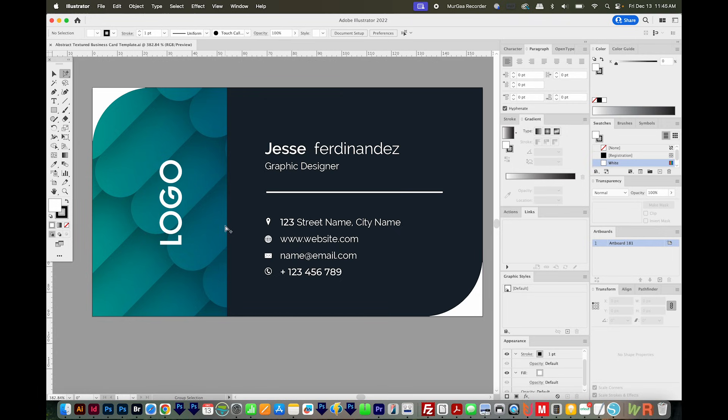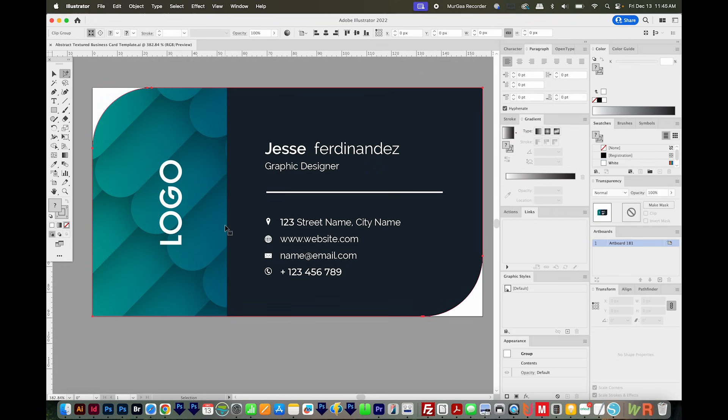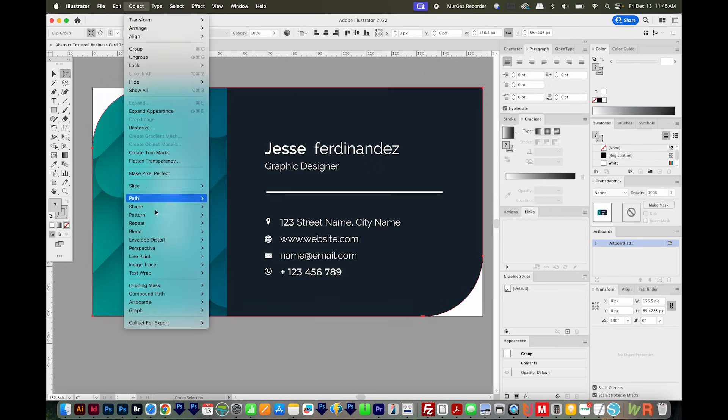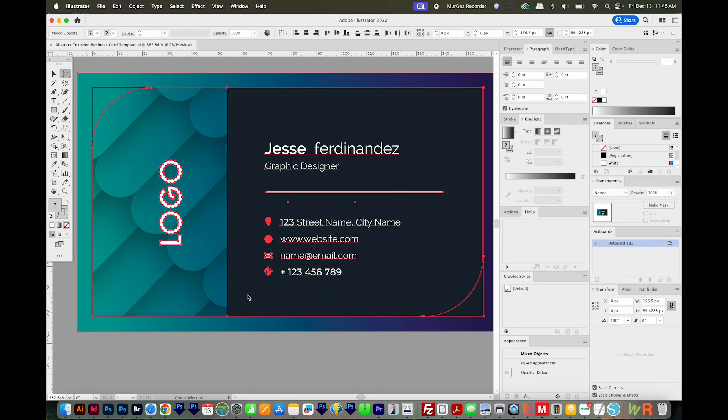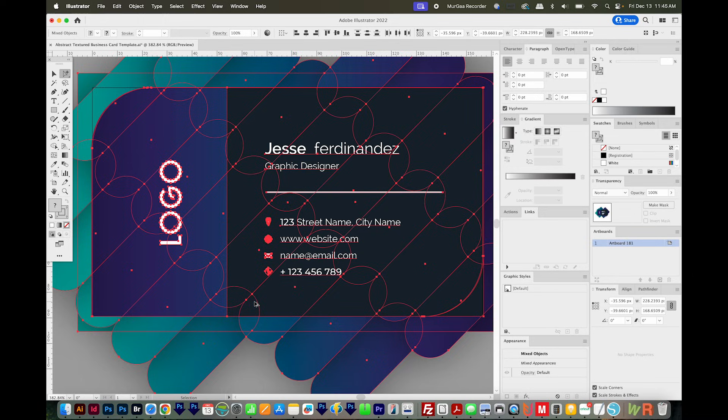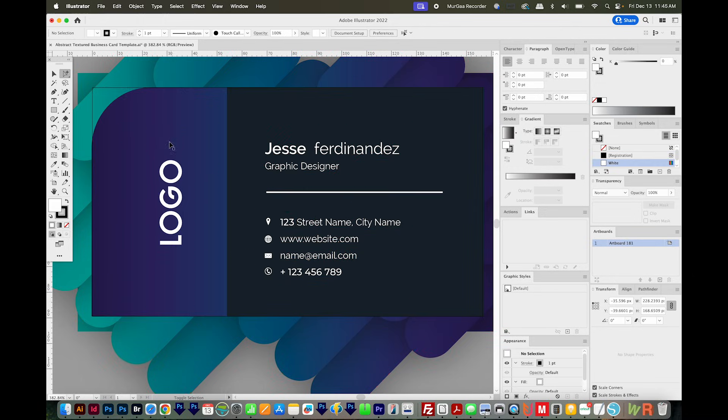First, I need to release all clipping masks. So I'll select All with CMD A or CTRL A, and then I'm going to come up here to Object, Clipping Mask Release. You can also hit Option Command 7 or Alt Control 7 on a PC. So I've released it once, and I need to just keep hitting that keyboard shortcut a few times until everything is released.